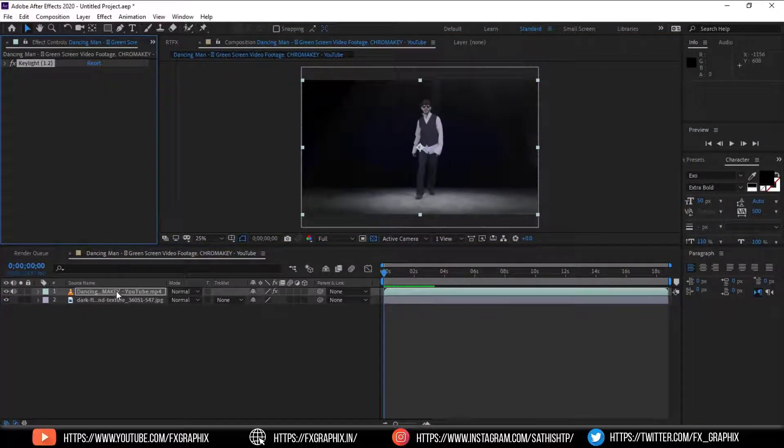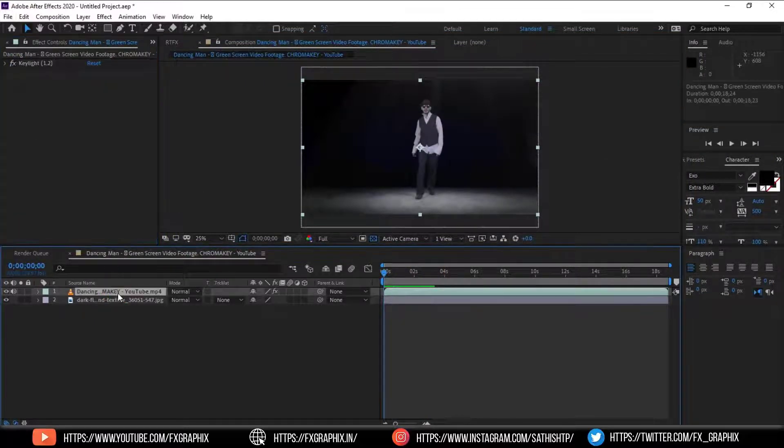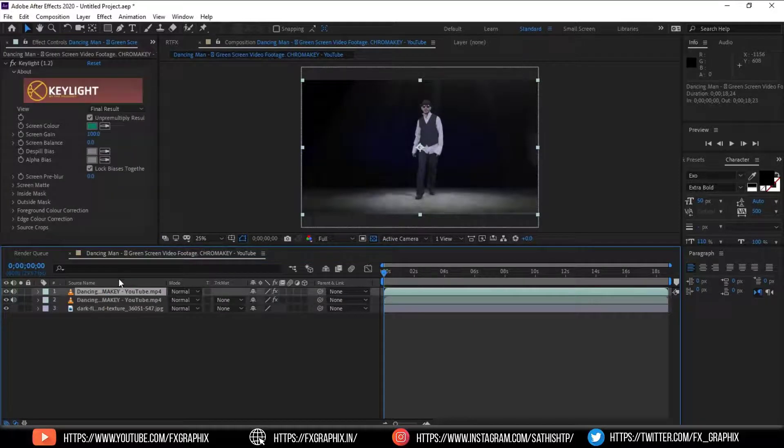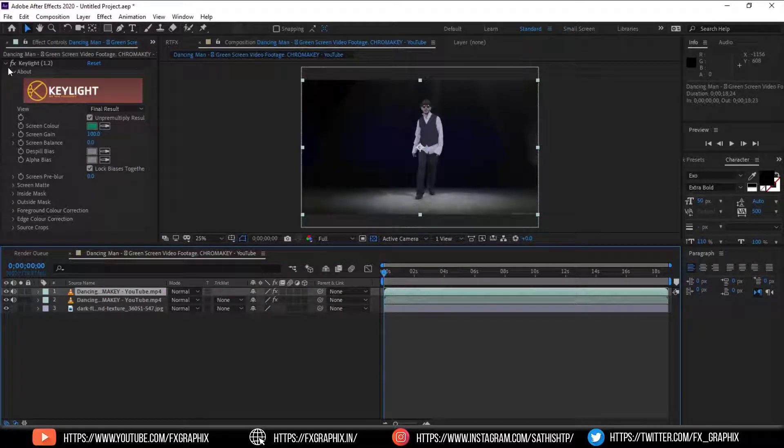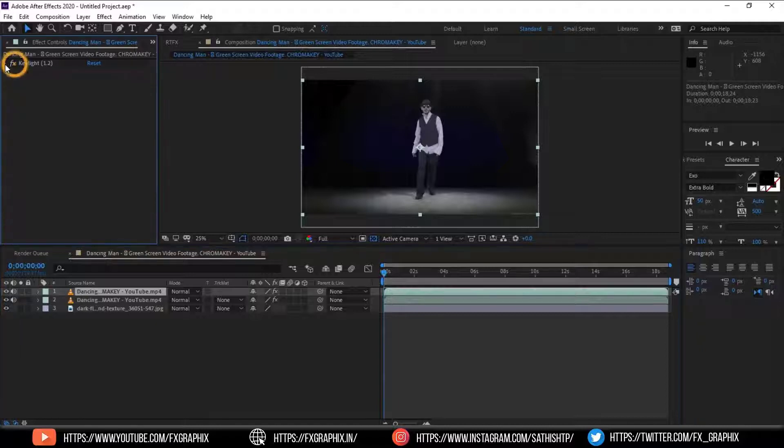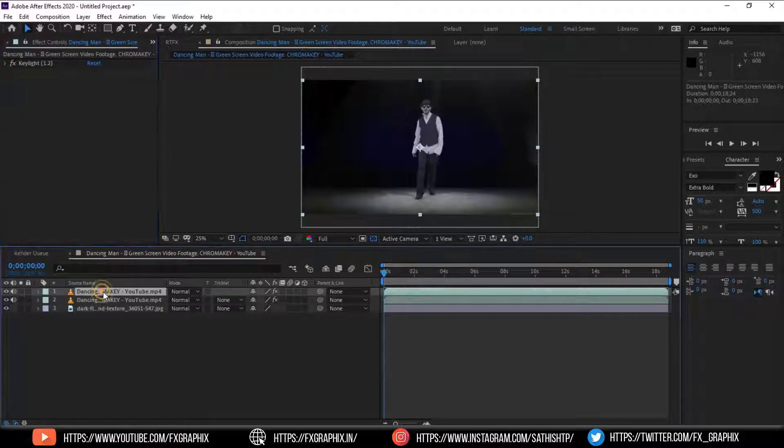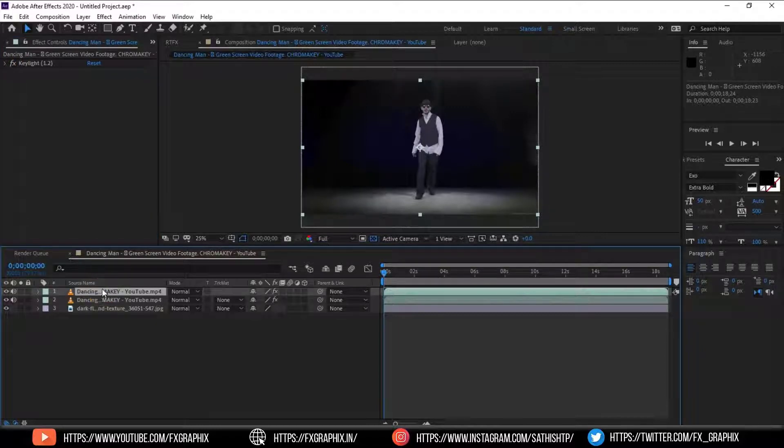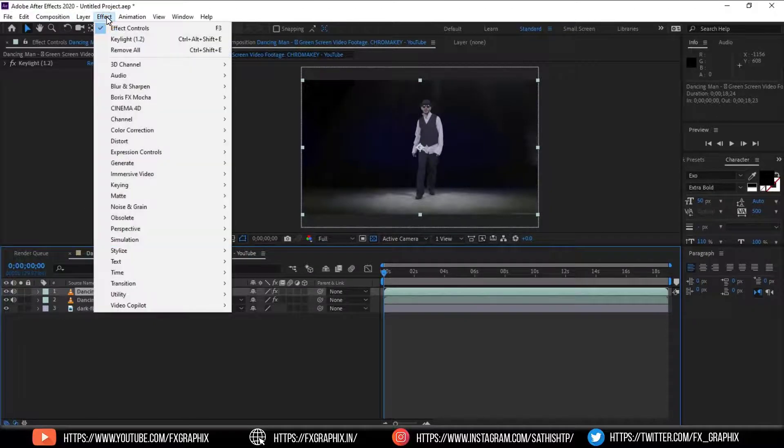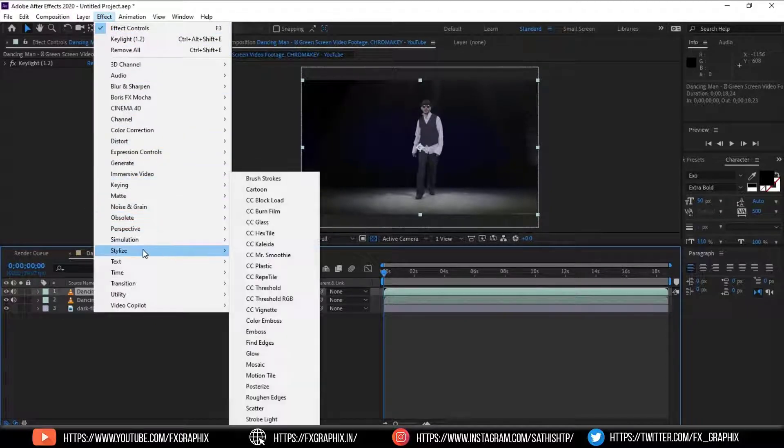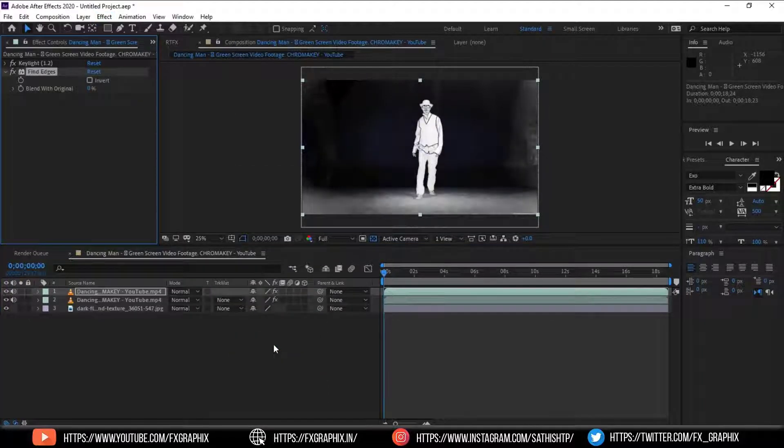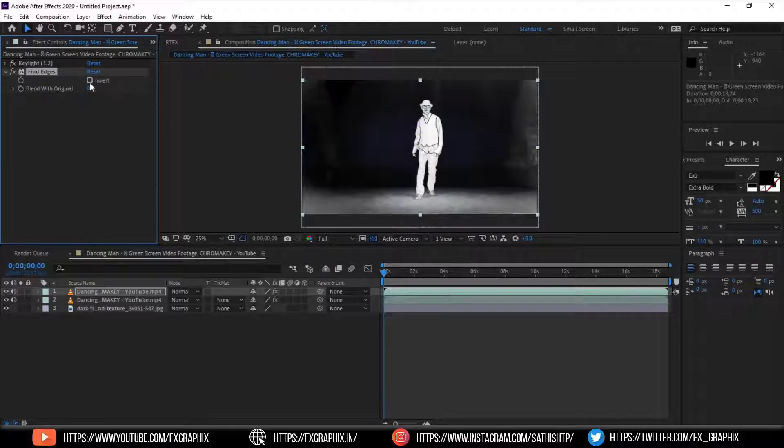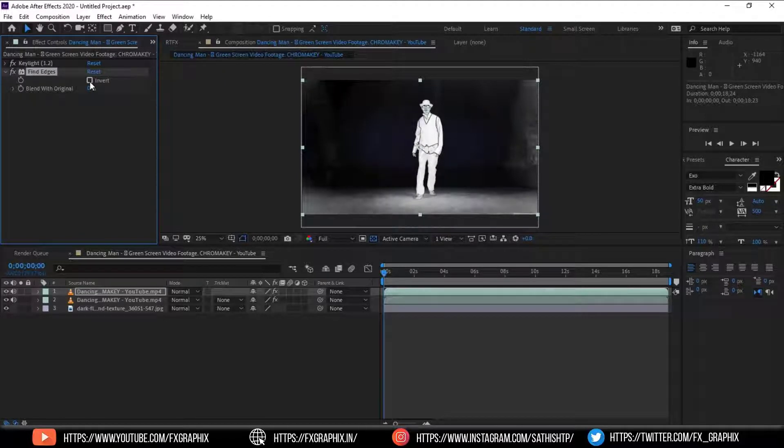Now duplicate the key footage. Then add glow effect and make it invert.